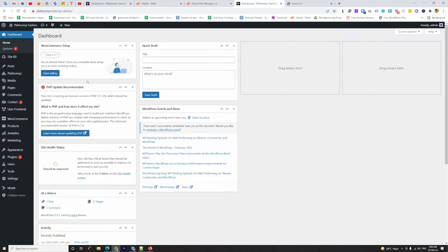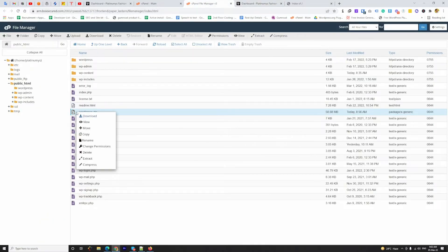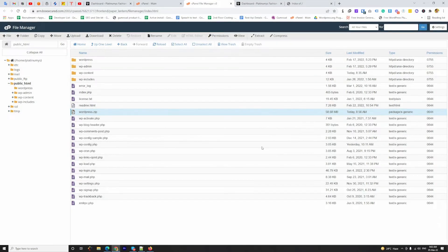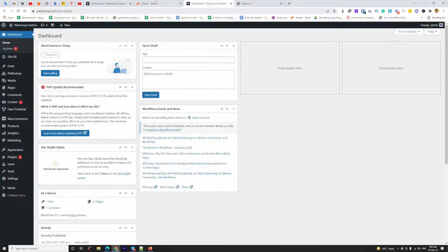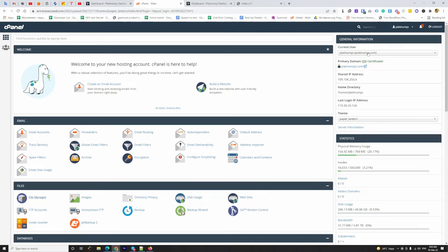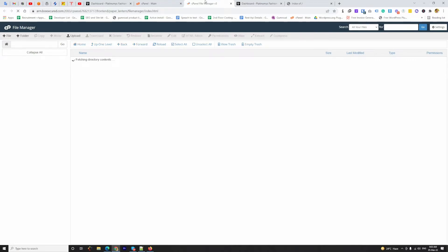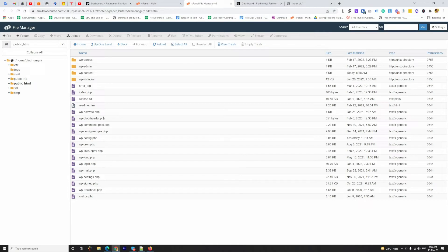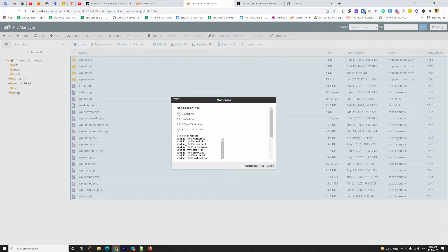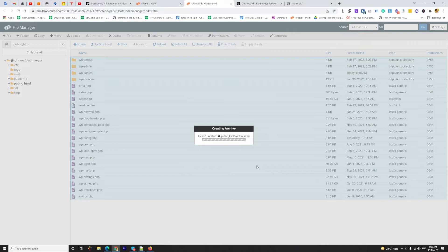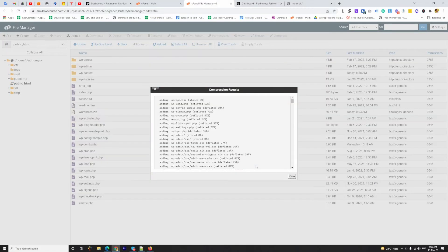To do that I need to log in to the first cPanel of that website. So first I need to log in to the cPanel of the first website, which is Platinum Is Fashion. I'm going to the cPanel and going to create a zip of all the containing files and folders. This is the cPanel of the Platinum Is Fashion website.